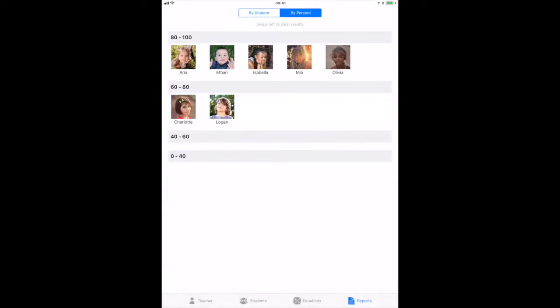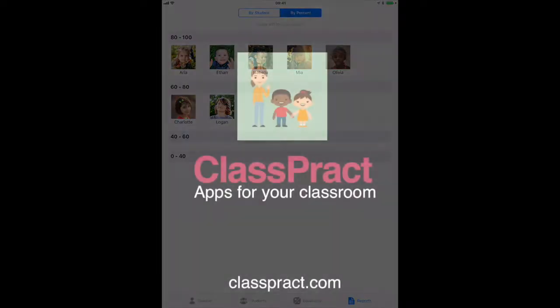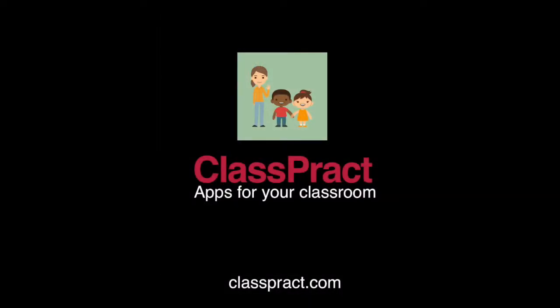For more information, to see a running demo, or to start your free trial, visit ClassPract.com.